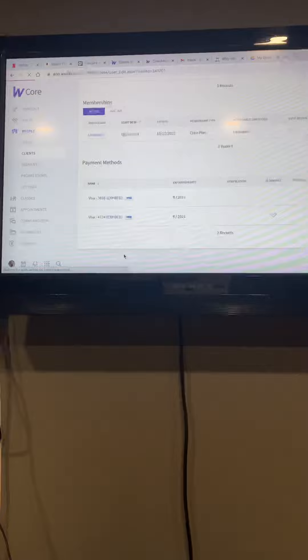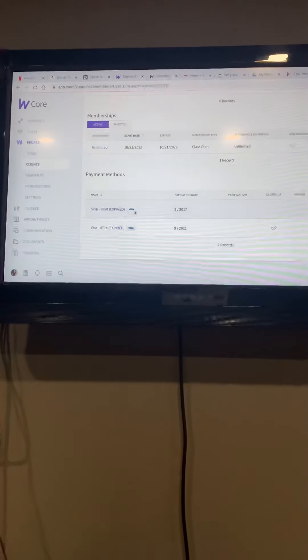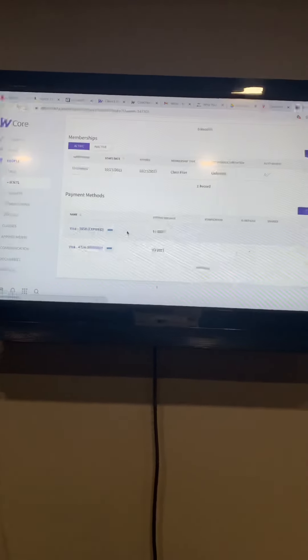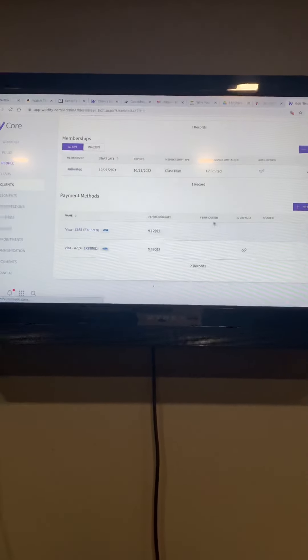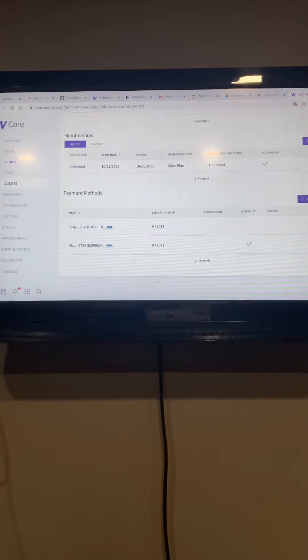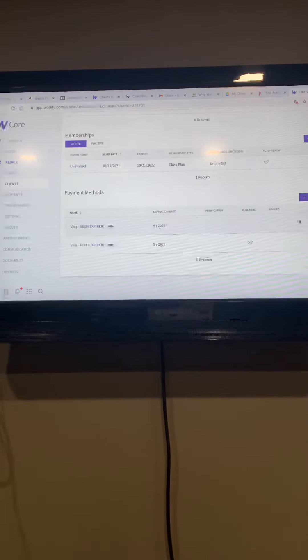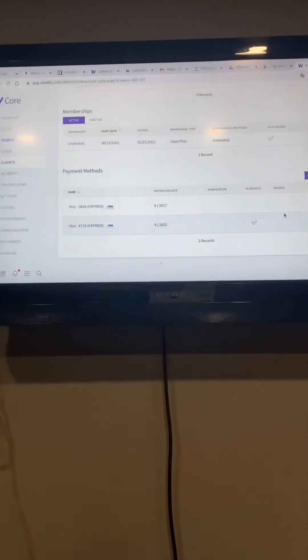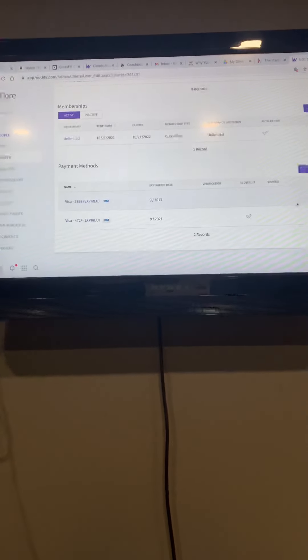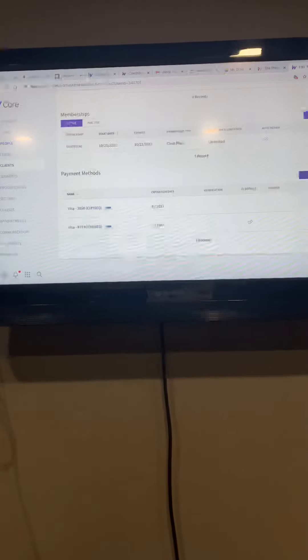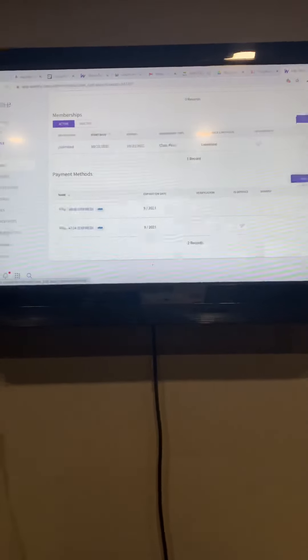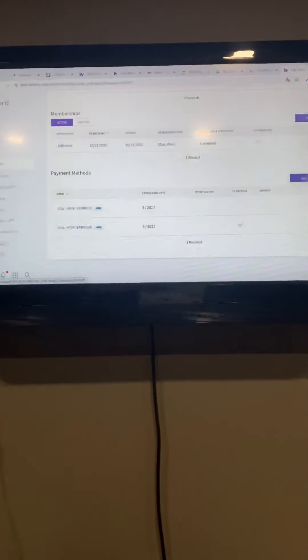You're going to go to that person's profile, scroll all the way down. Looks like I need to update my card. I'm pretty sure it's updated.